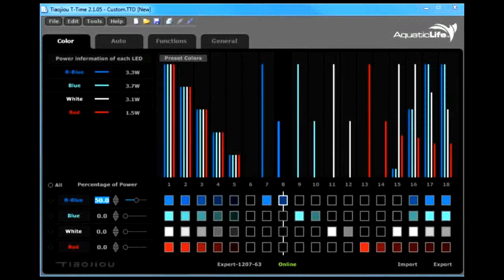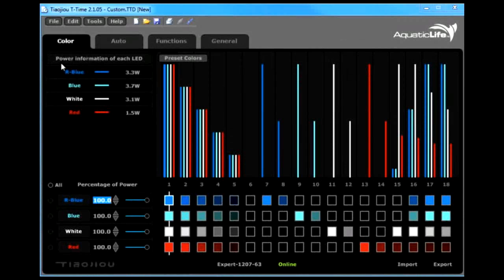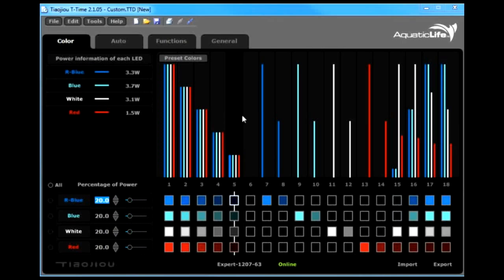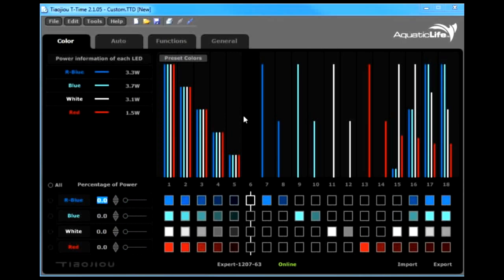With the TTIME software open and specifically on the color tab, you have the ability to change the 18 colors that are pre-loaded on your fixture. You can change the intensities of any of these 18 colors within the fixture.